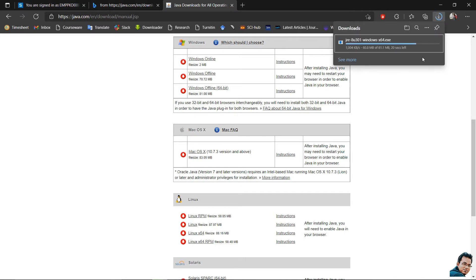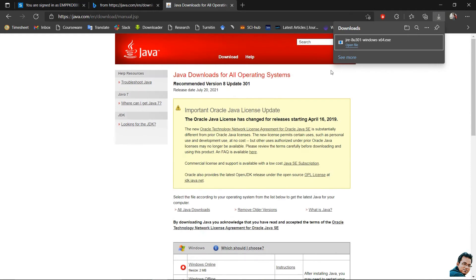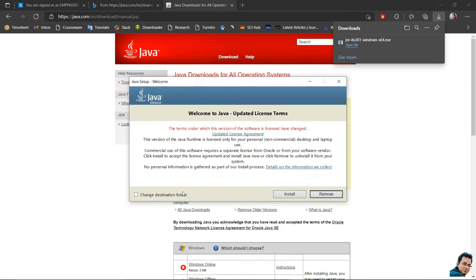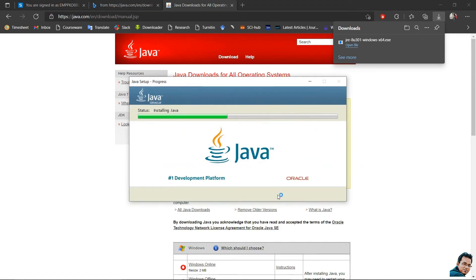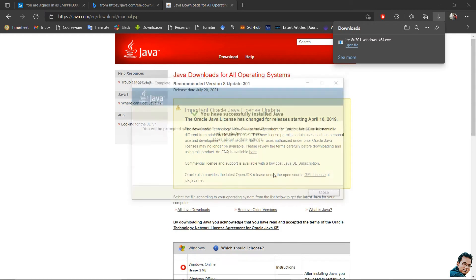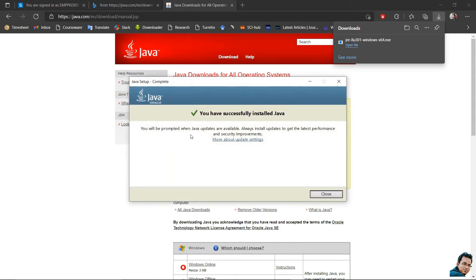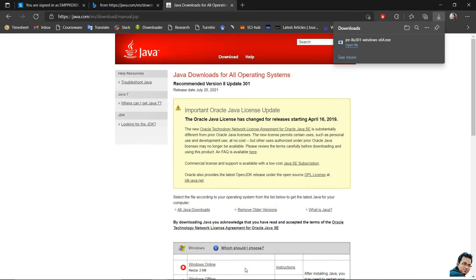After downloading I need to install Java. Download completed — let's open the Java file. Click the Install option. My Java is now being installed. Installing completed — the message shows you have successfully installed Java. Let's close it and restart RStudio.